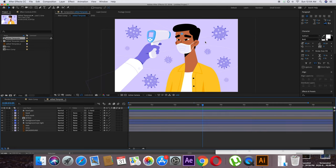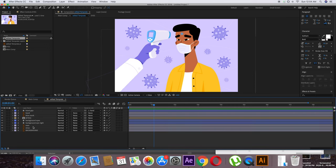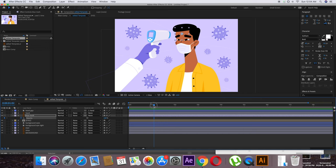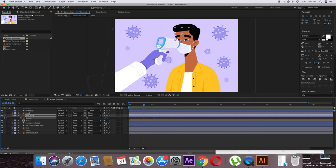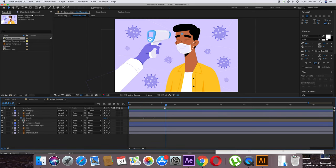Now animate the blue circle. This blue mark should appear when the machine reaches the forehead. Set its opacity to 100 and keyframe it at that point, then go back to before the machine arrives and set the opacity to zero.